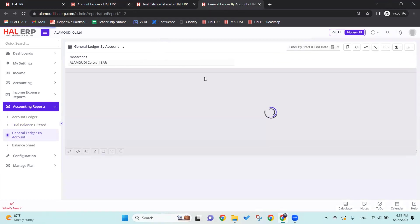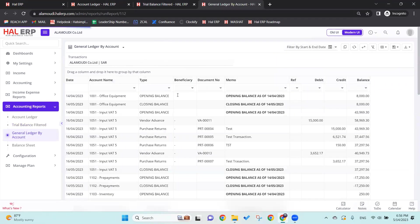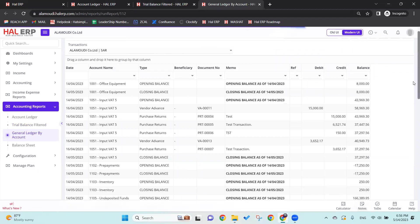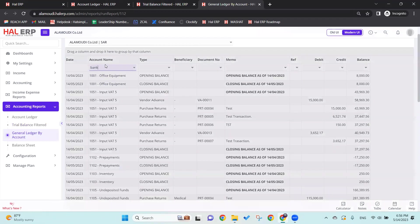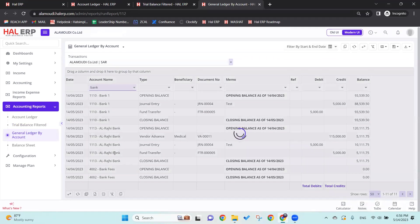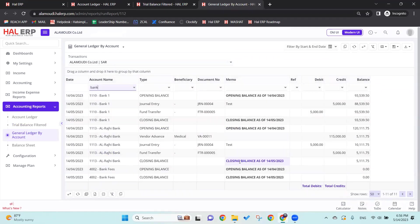Same thing goes here - General Ledger by Account will show the opening balance and closing balance for all the accounts in one screen. For example, as you can see, we've searched for the bank. As you can see, Russia Bank is showing for us the opening balance and the closing balance for one month. This is the General Ledger by Account.